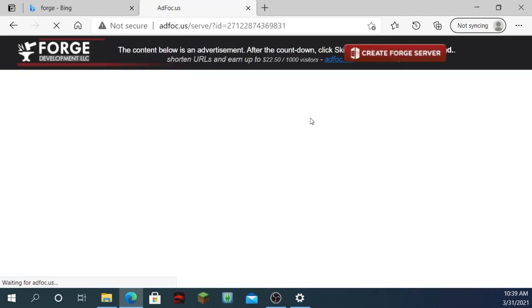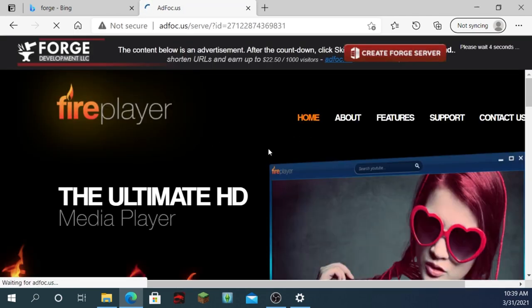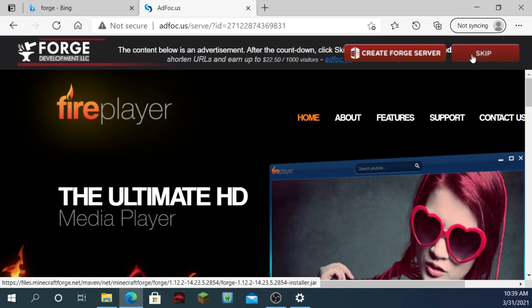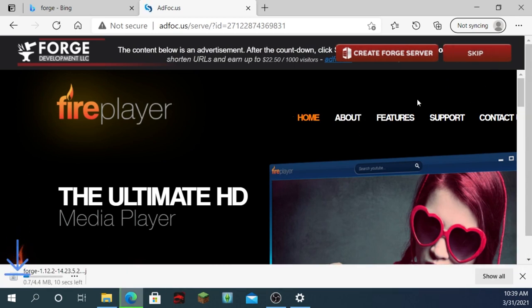And it should bring you to this. Do not click anything on these, because sometimes they're viruses and stuff. But just wait, and click skip. Don't click on anything else. And it should start installing right here.